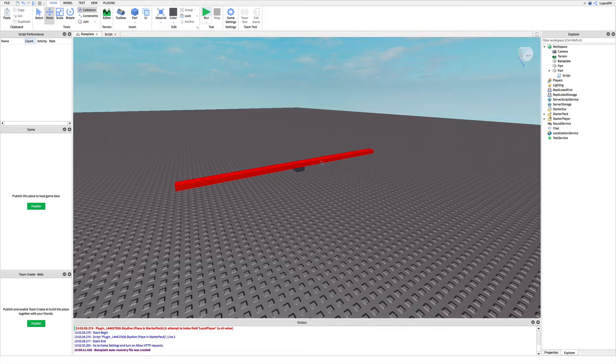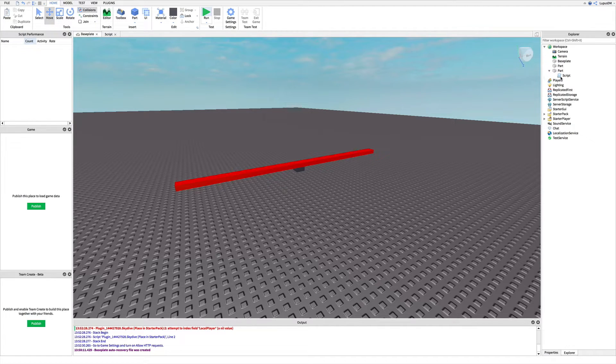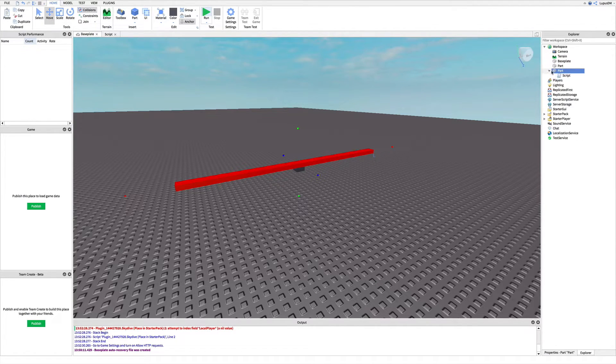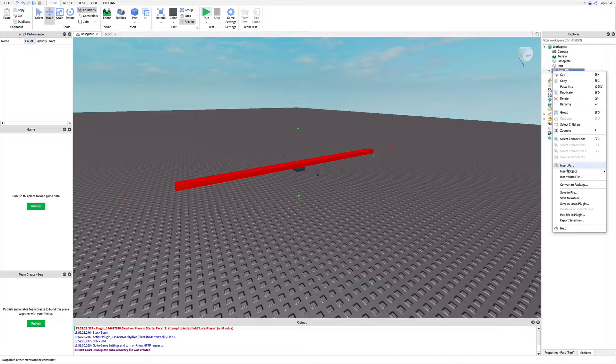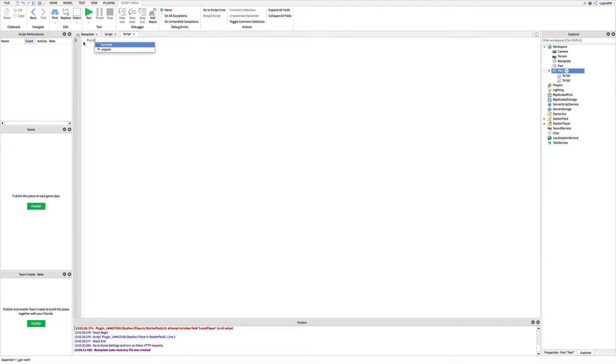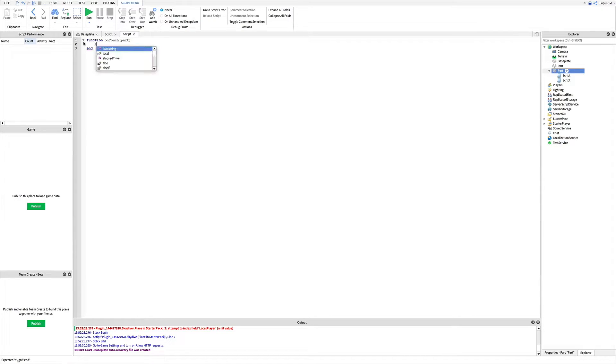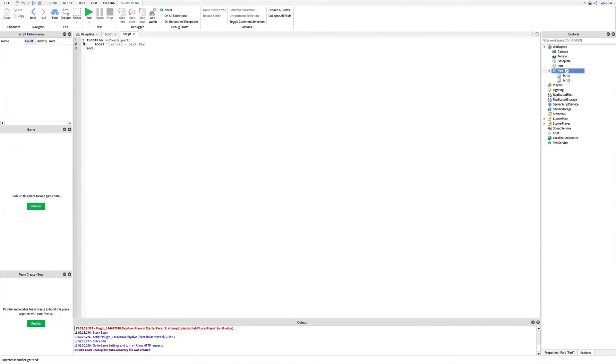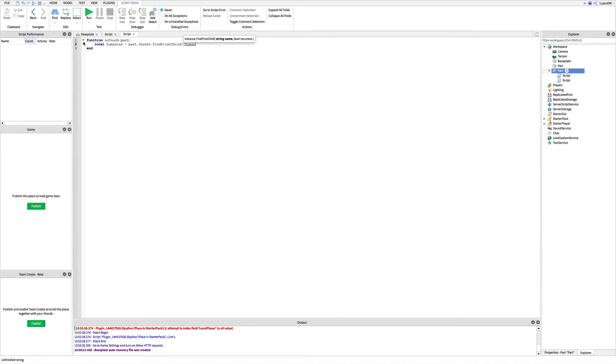Time to make the kill script. So, insert a script in the part. Delete this. And type out the following: function onTouch, parentheses, part. Enter local humanoid equals part.parent:FindFirstChild.